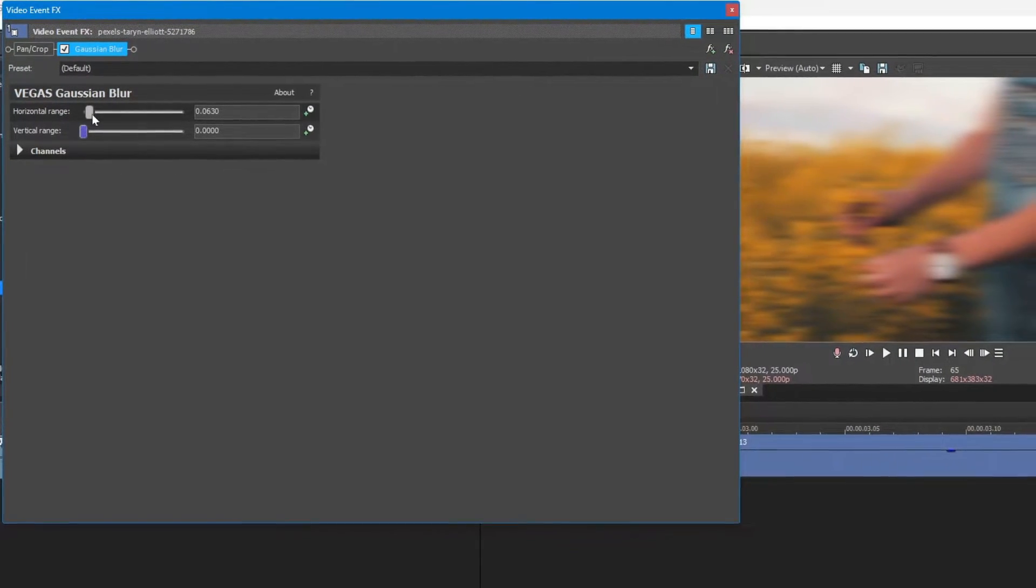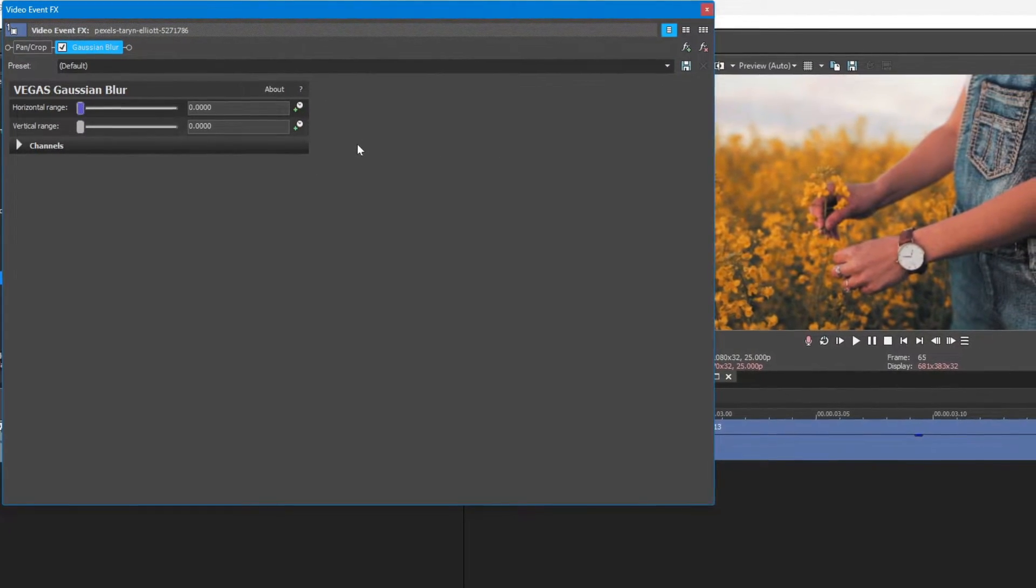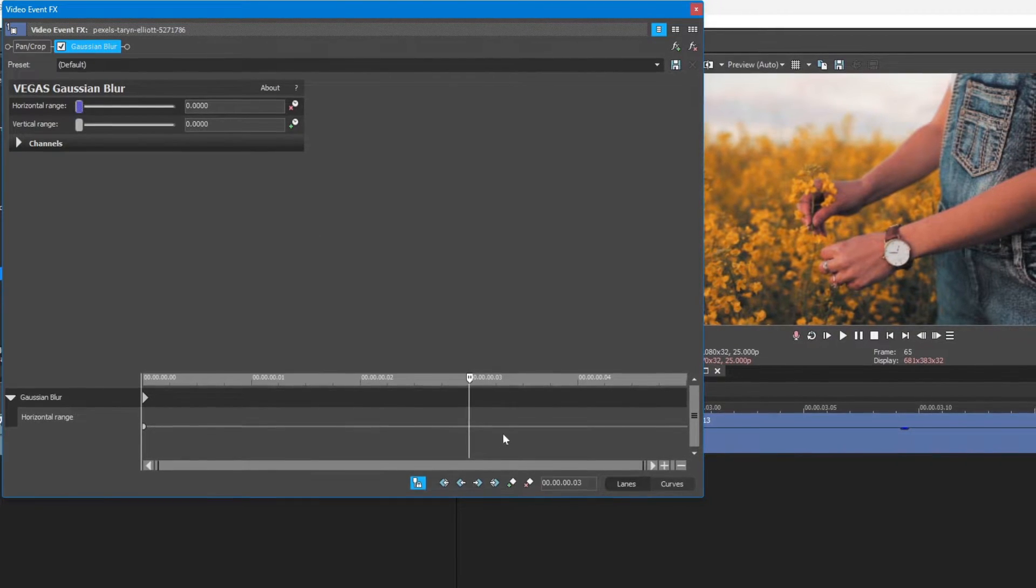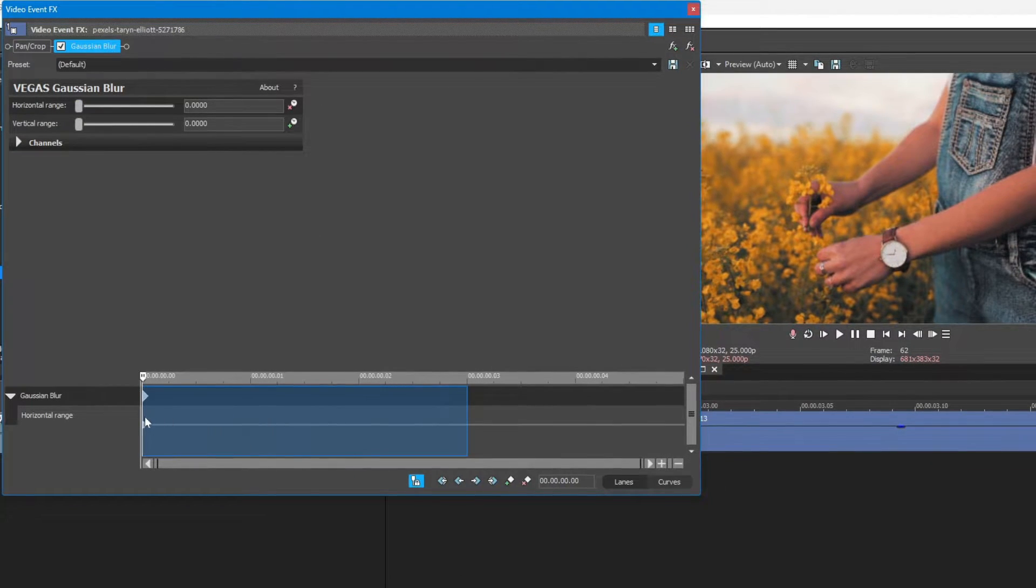Here, I am going to do horizontal direction. For the vertical direction, just animate vertical range instead of horizontal.